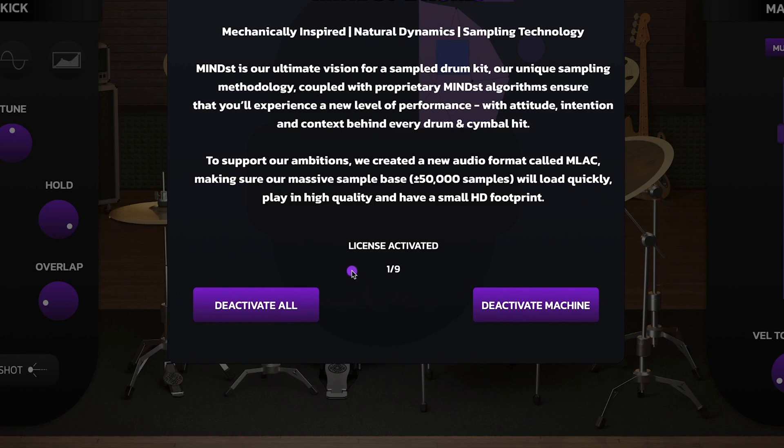Once you do that you're going to see a message saying license activated and the number of activations you have left. So I have nine activations, out of them only this machine is activated.